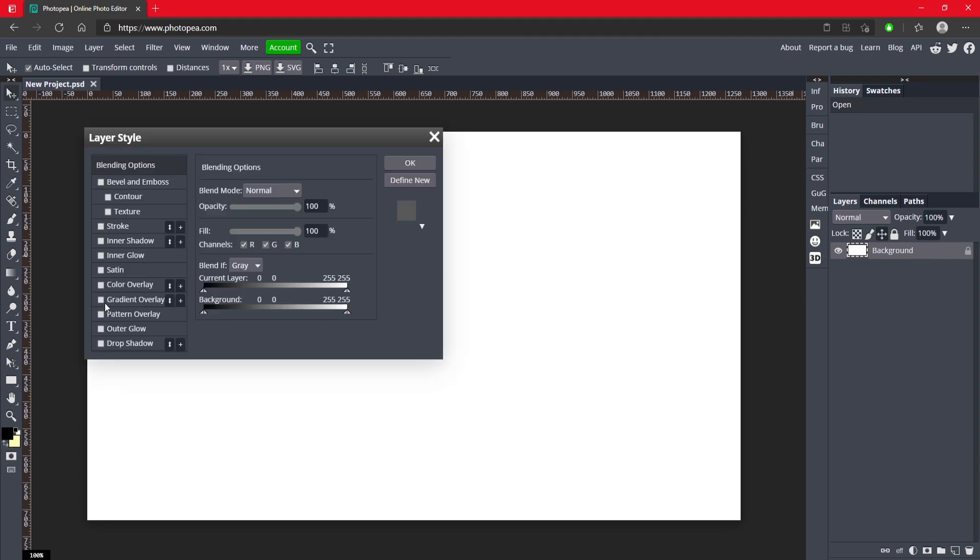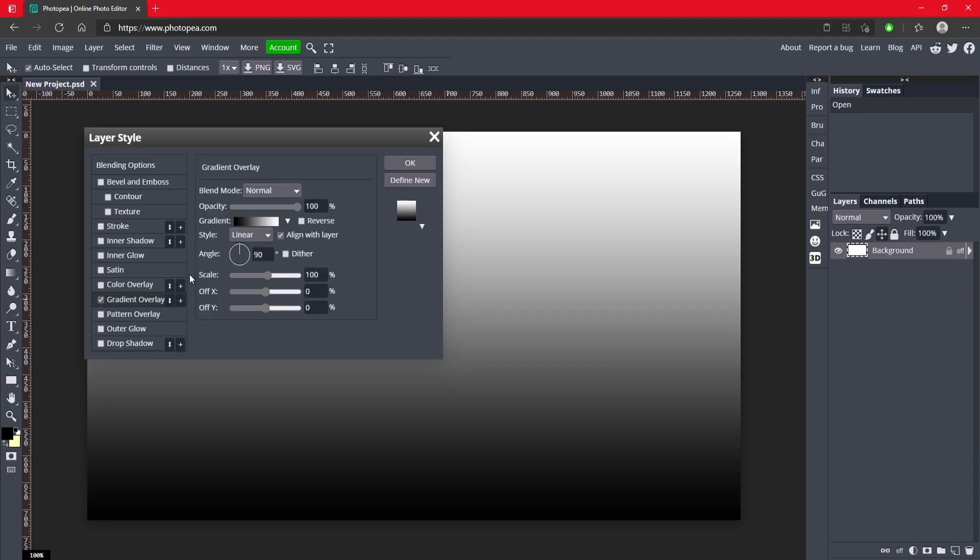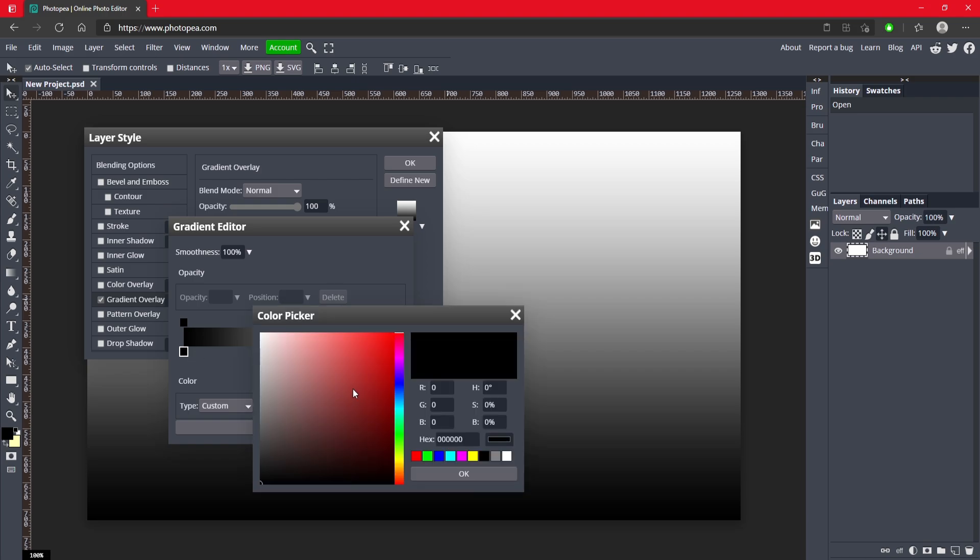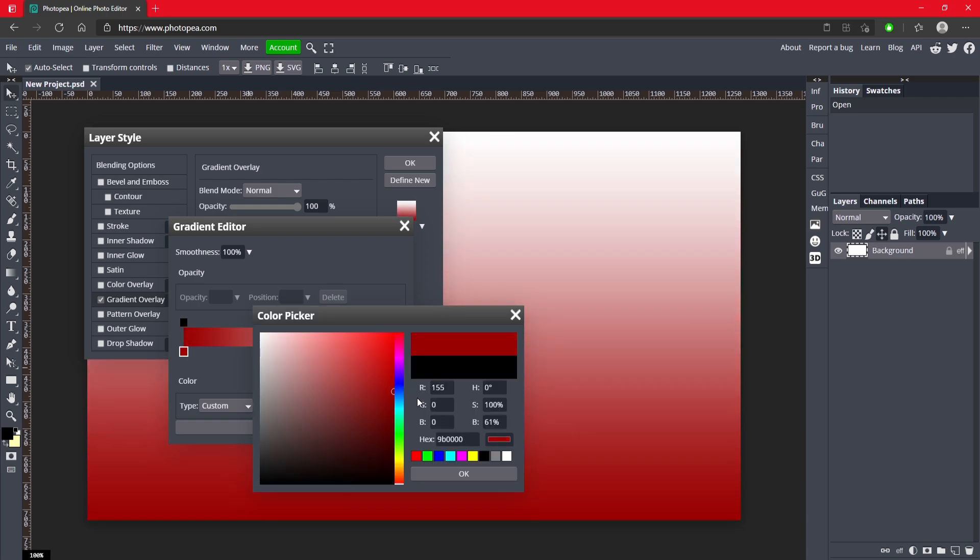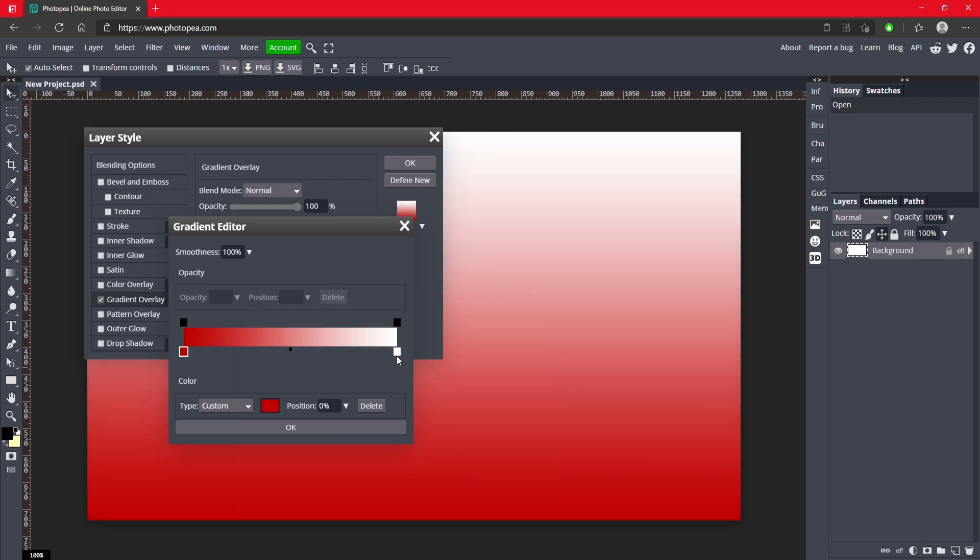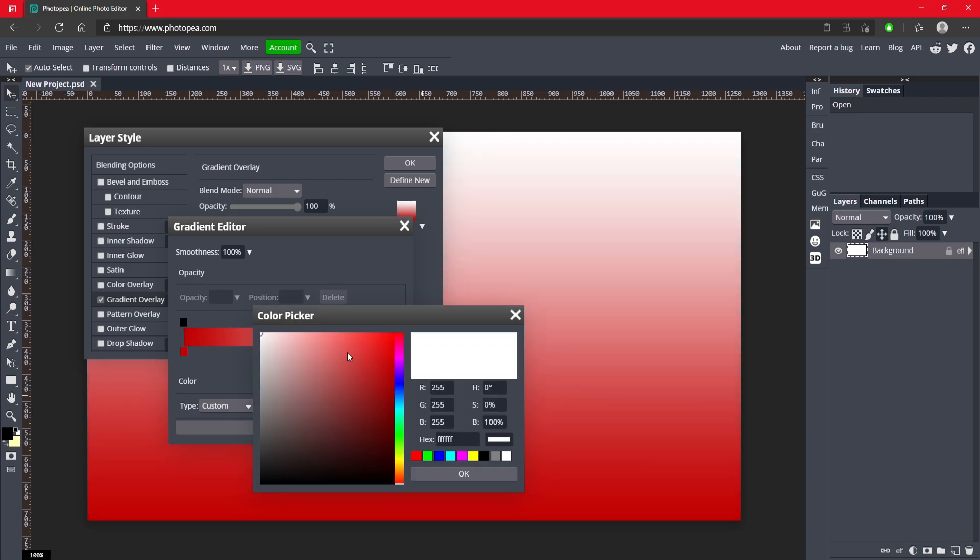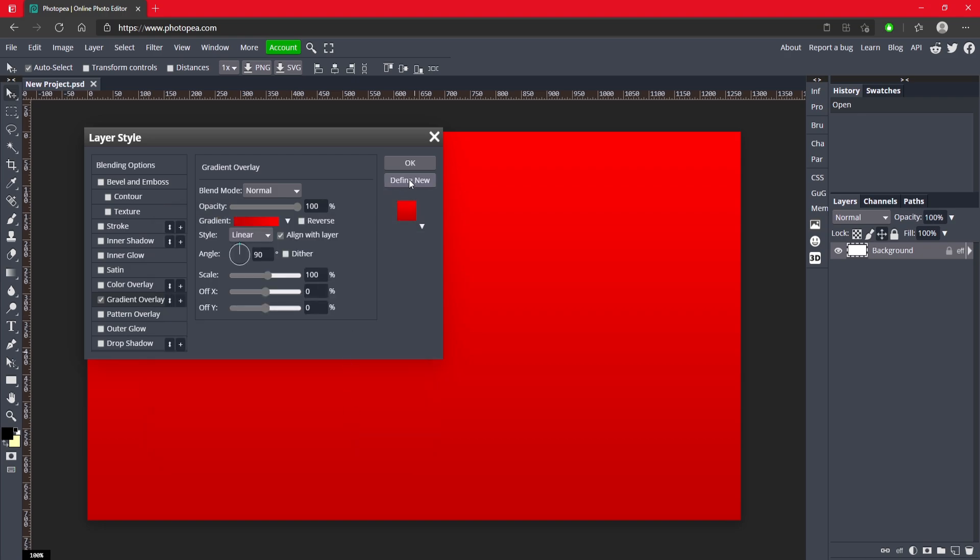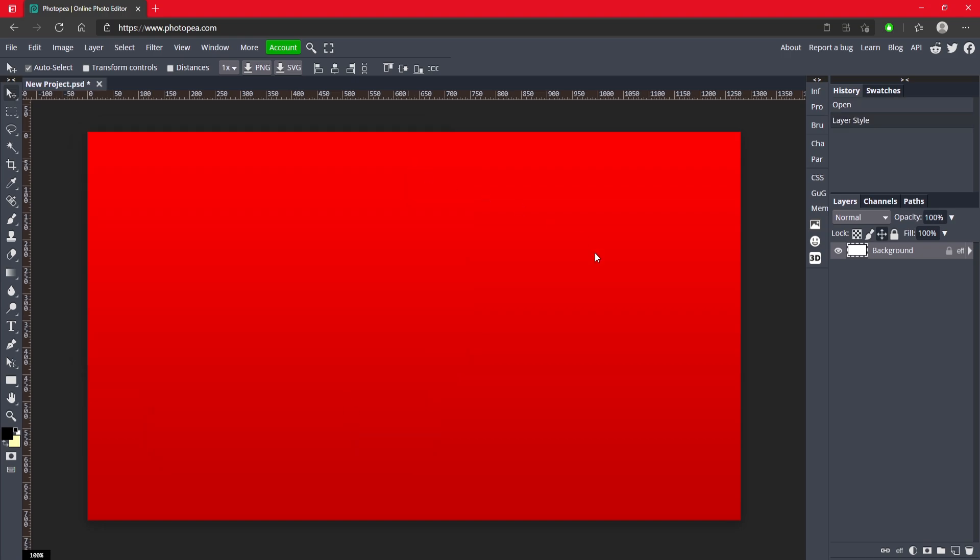I'm just going to double click on that background layer and add a gradient overlay. This is just going to help so you can see the text. I'm just going to do a red background. This will be a darker red, this will be a lighter red. There we go, now we got our background.